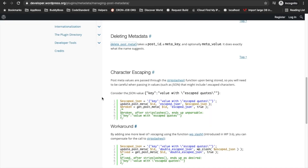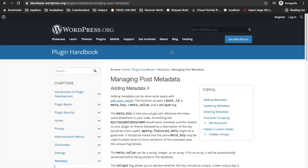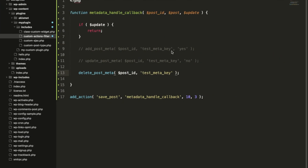This is how you can manage your metadata in WordPress. That's it — there is nothing more on how to handle metadata. Please let me know if you have any doubt or question in the comment section below. Thanks for watching the video.